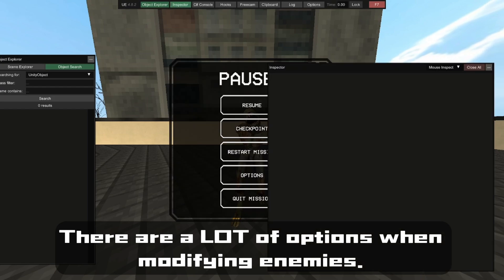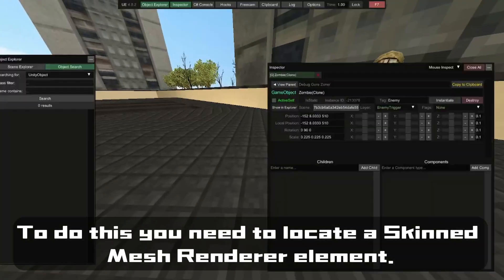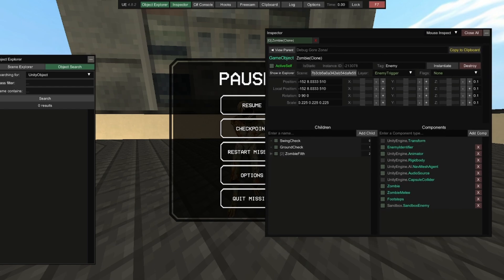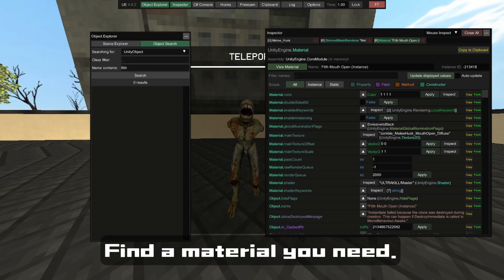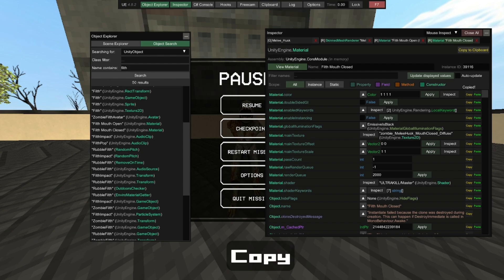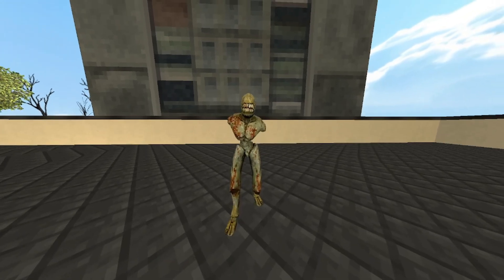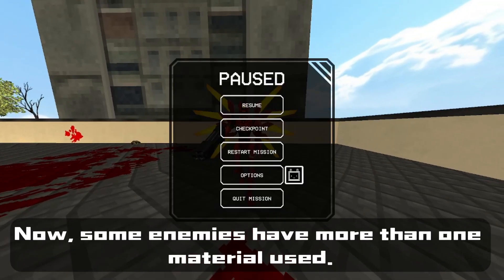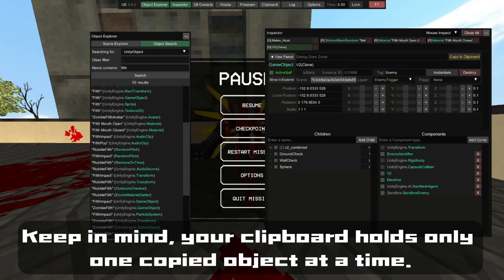There are a lot of options when modifying enemies. First, enemy texture switching. To do this, you need to locate a Skinned Mesh Renderer element, scroll down to materials, find the material you need, copy it, and paste it. Some enemies have more than one material — for them you'll need to copy multiple materials, but keep in mind your clipboard only holds one copied object at a time.